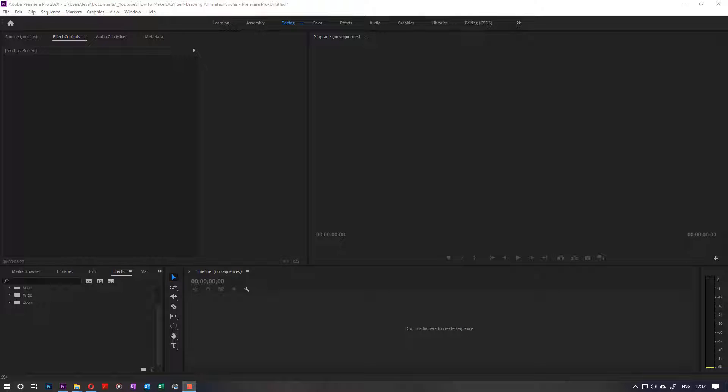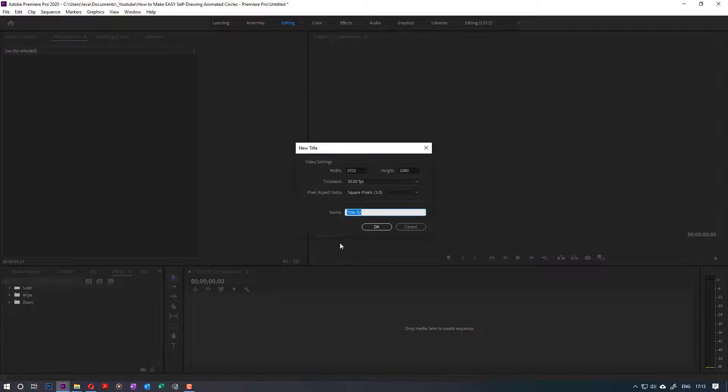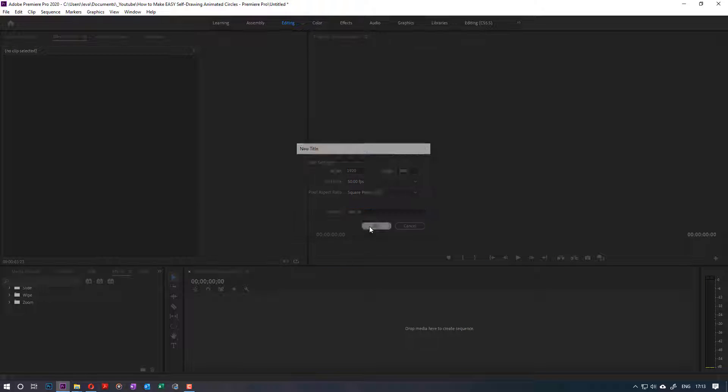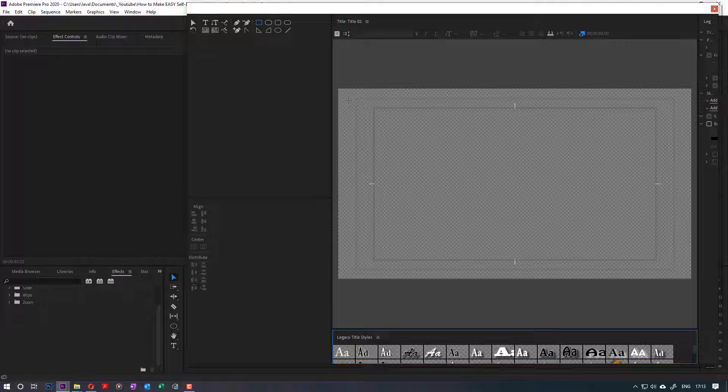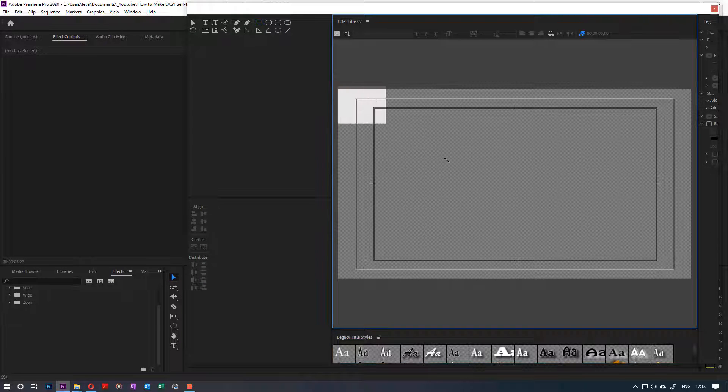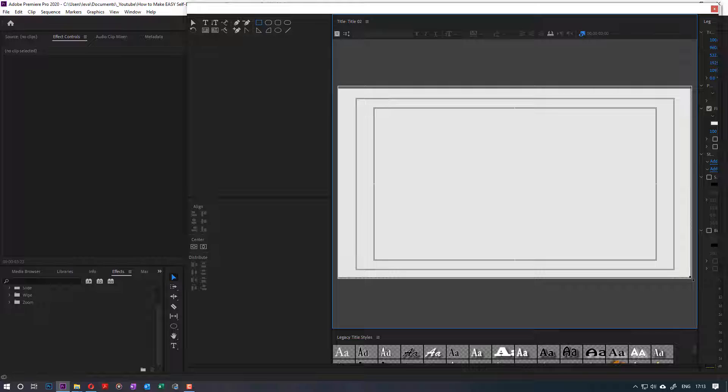Hi, in this quick tutorial I would like to show you how to create an animated circle, very simple and from scratch. First, I would like to have a background for my animated circle, so I create a new title. It can be your own background, it doesn't really make a difference. So I draw a rectangle here.